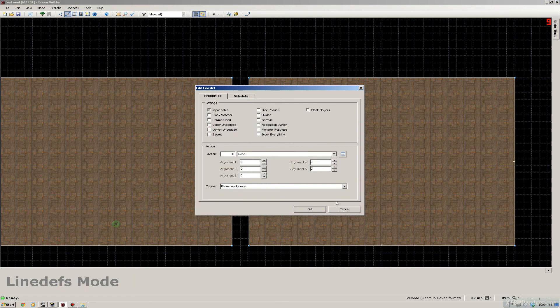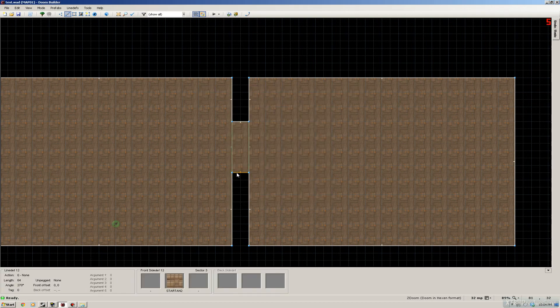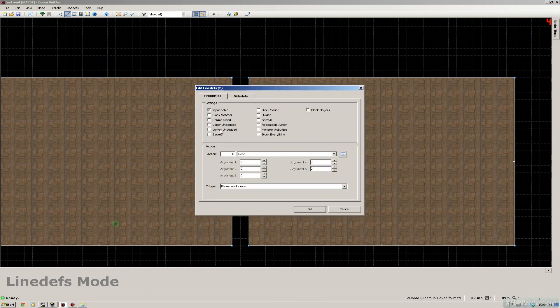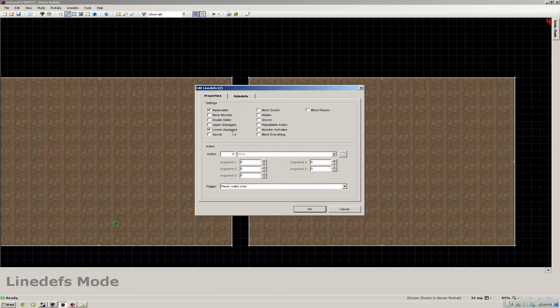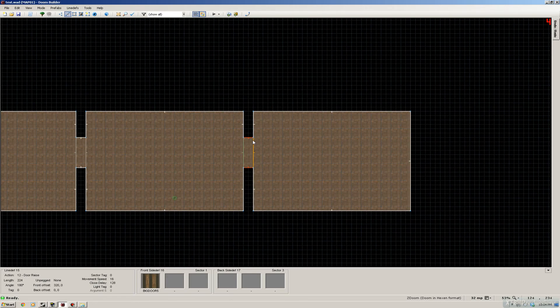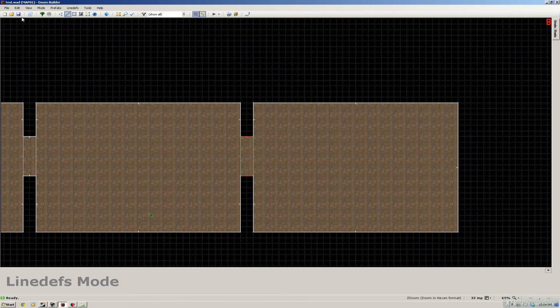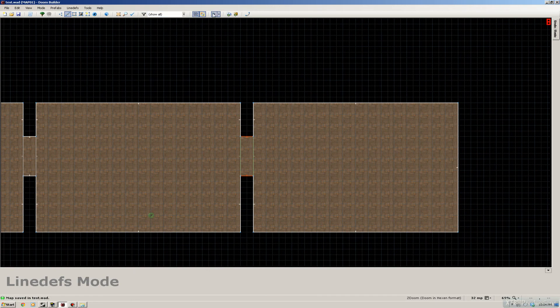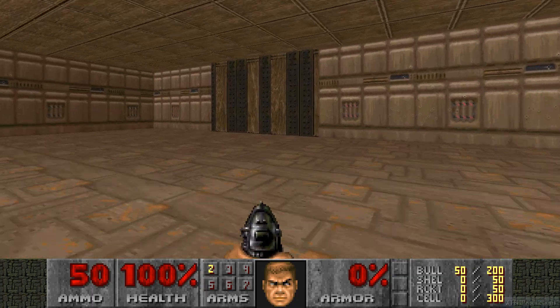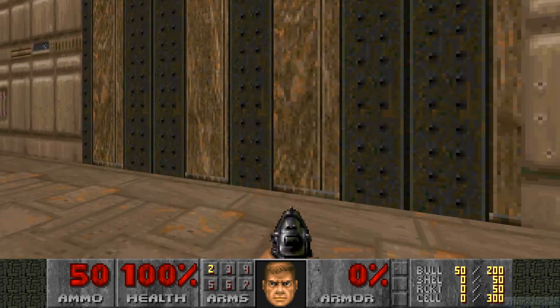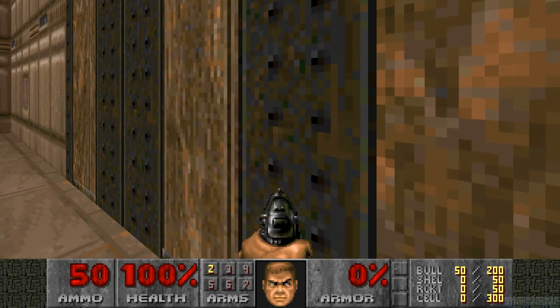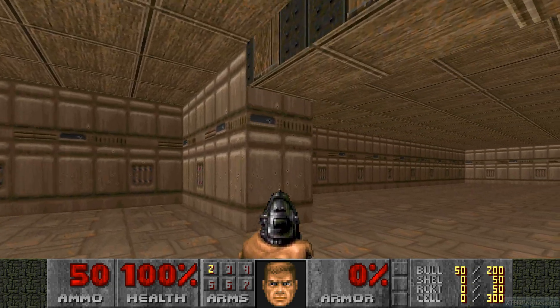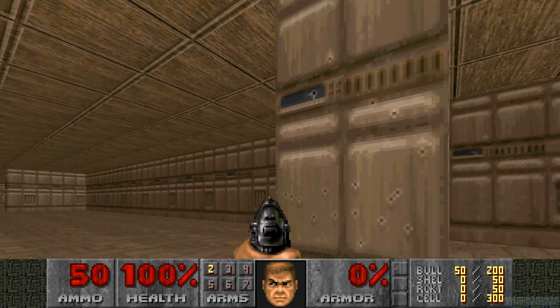So if you don't want the walls to go with the door up, you have to apply a lower unpegged. This will make the walls not go up with the door. It's a little thing I usually forget. As you can see, it doesn't go up anymore.